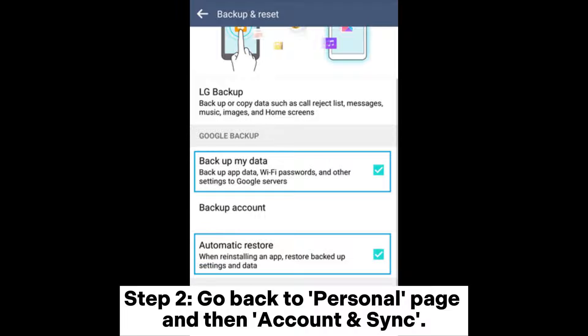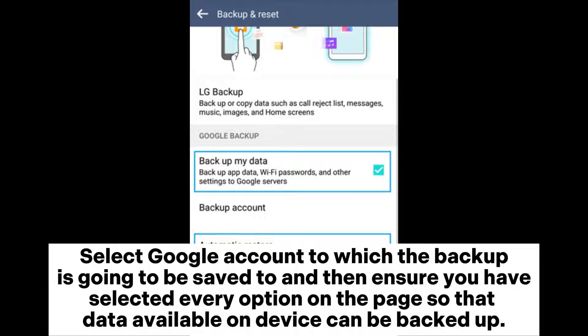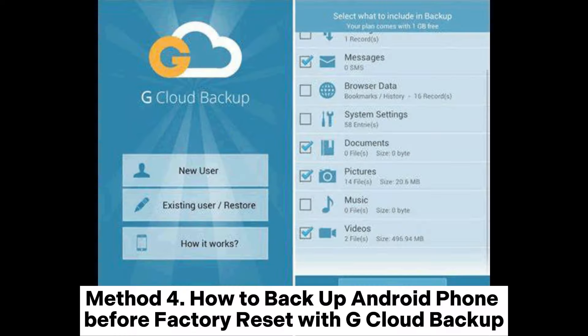Step 2: Go back to the Personal page, then Account and Sync. Select the Google Account to which the backup is going to be saved, and ensure you have selected every option on the page so that all data available on the device can be backed up.